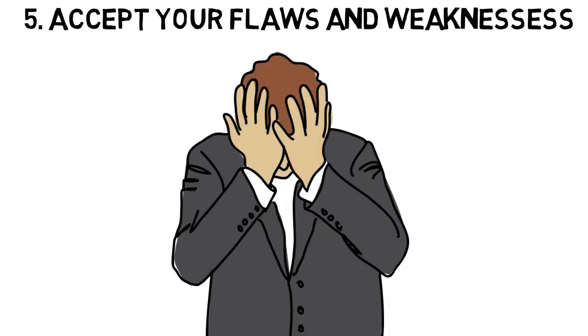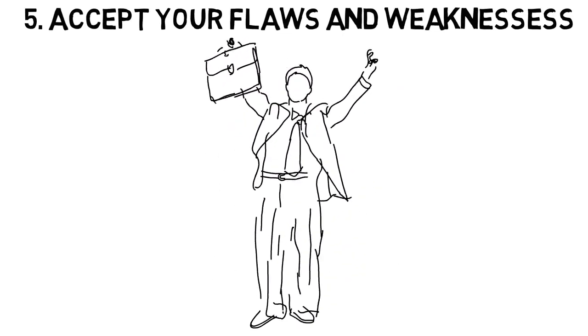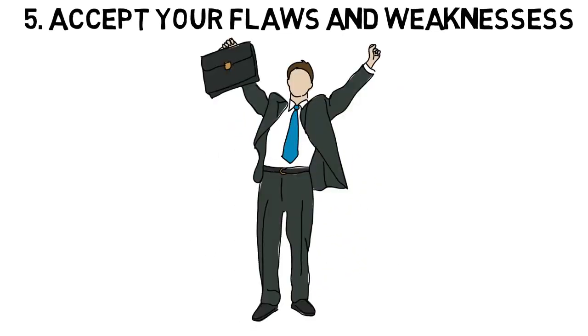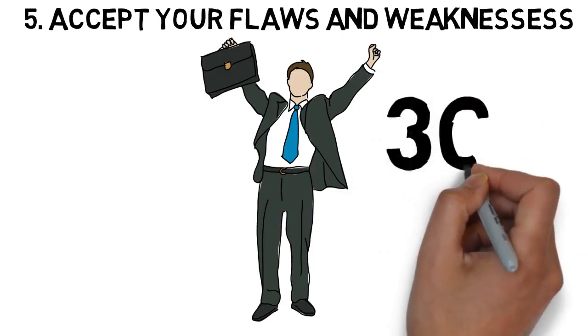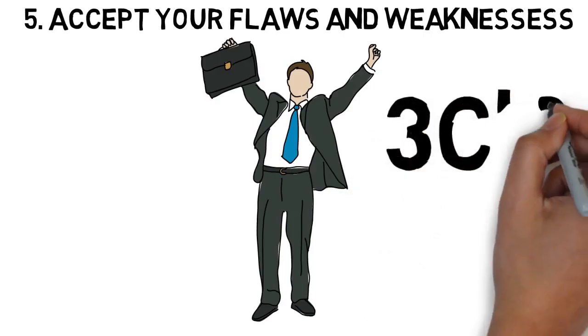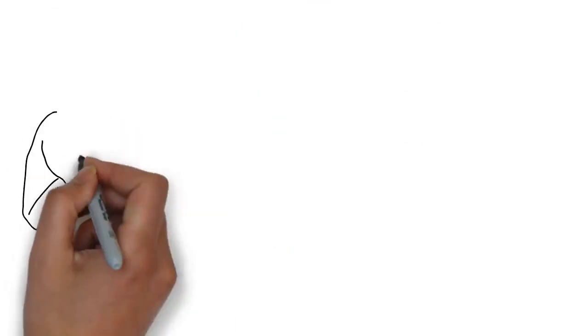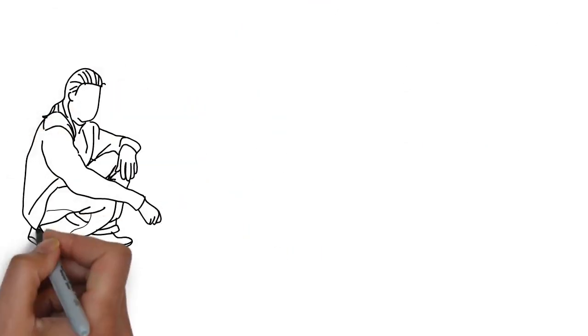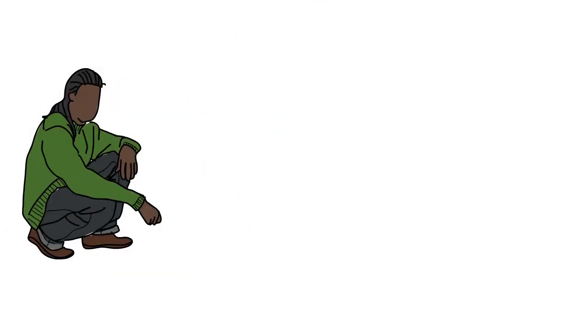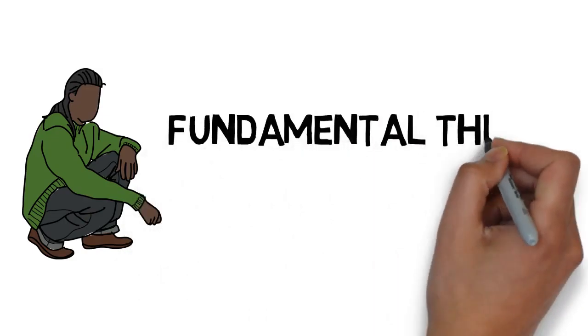Five, accept your flaws. Accept your insecurities. Accept all the weaknesses that you have. Embrace it. That's how you cannot be insecure. You will not take any joke seriously. You will not take it personally and that leads you to become more calm, cool, and collected.